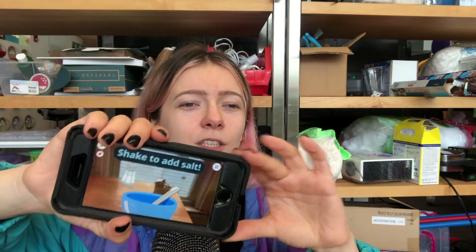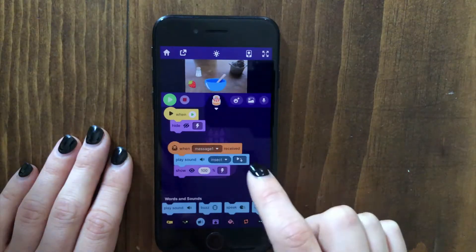Hey everyone, it's Zoe here from OctoStudio. I was thinking it'd be fun to make a cooking simulator or like a recipe maker where you have to shake to add the salt in.